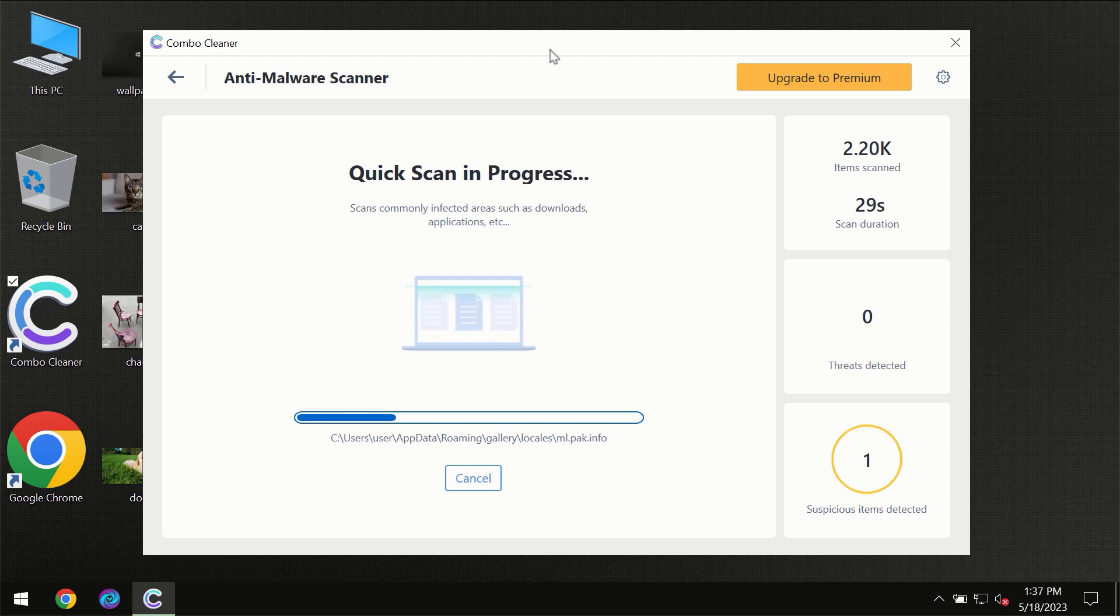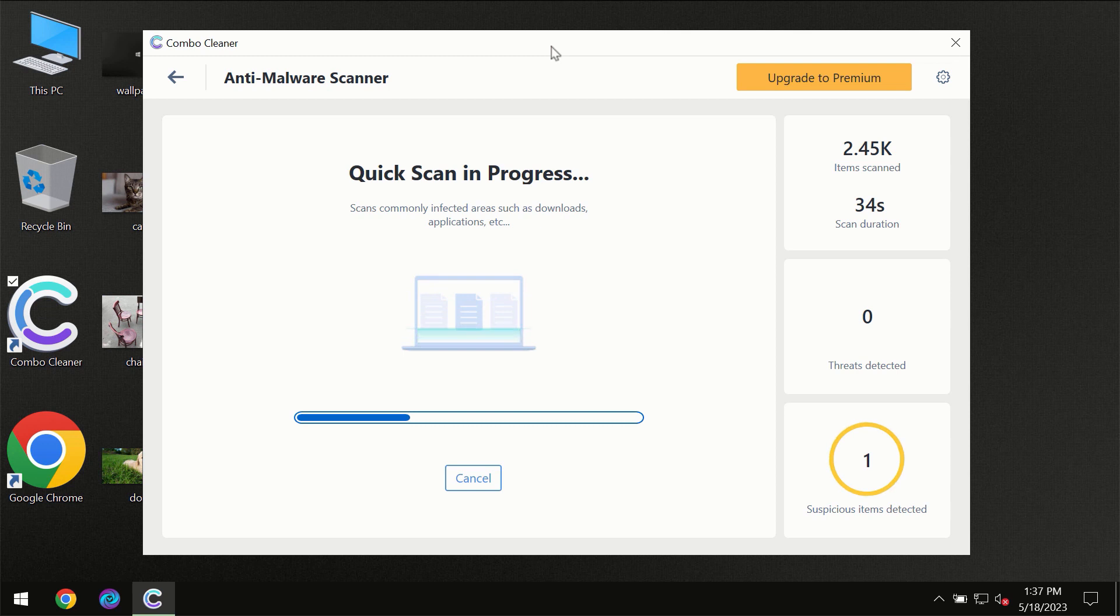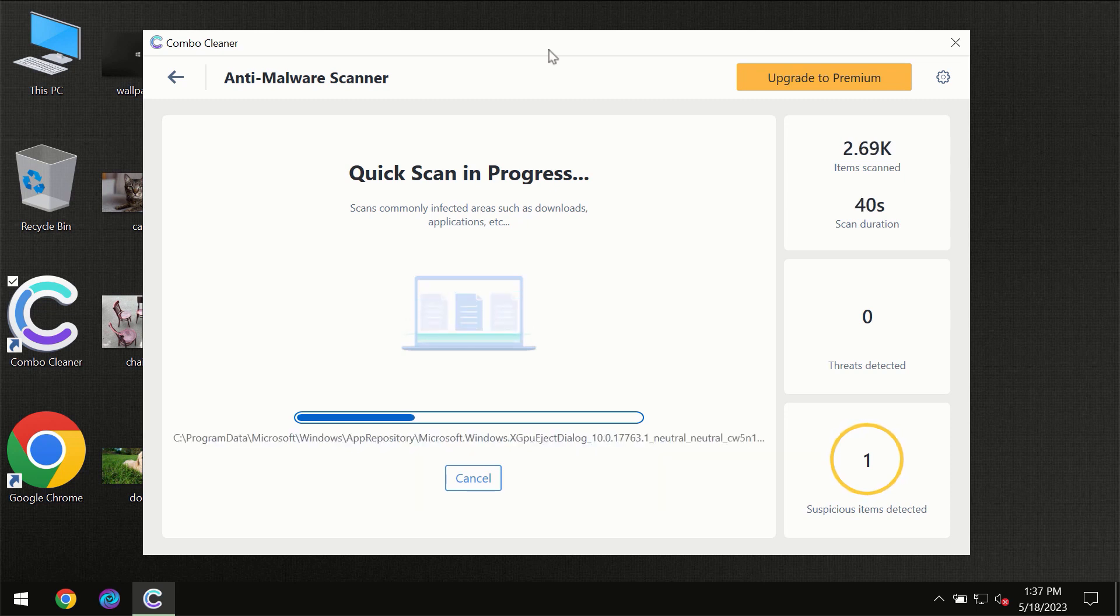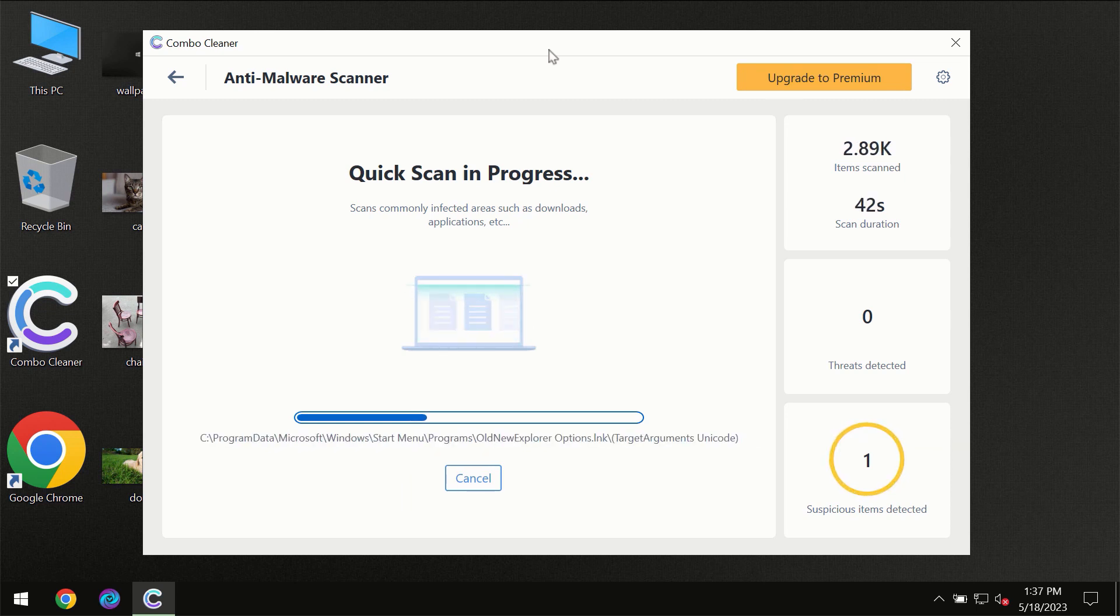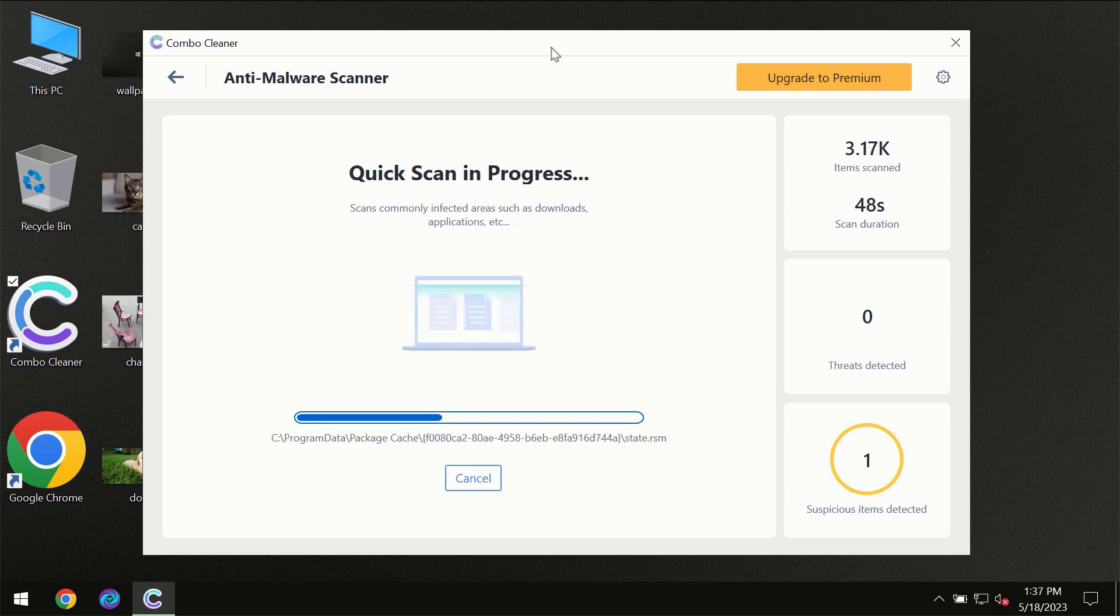Then the scanning itself will take place. The scanning duration depends on various factors. It may depend on how infected the computer is, how many hard drives are being scanned at the same time, and other factors too.